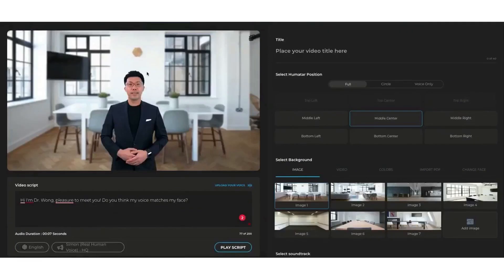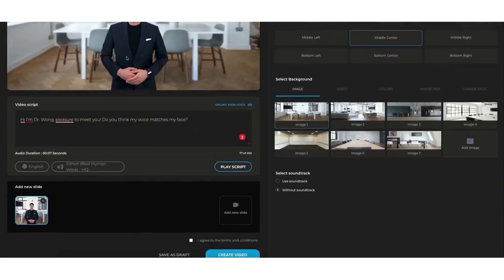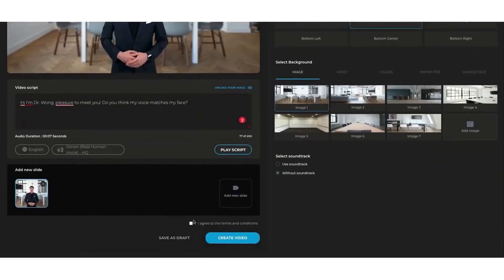Whether you're creating explainer videos, product demos, e-learning courses, or social media content, Synthesia offers an innovative and efficient way to produce high-quality multimedia content that engages and resonates with your audience.